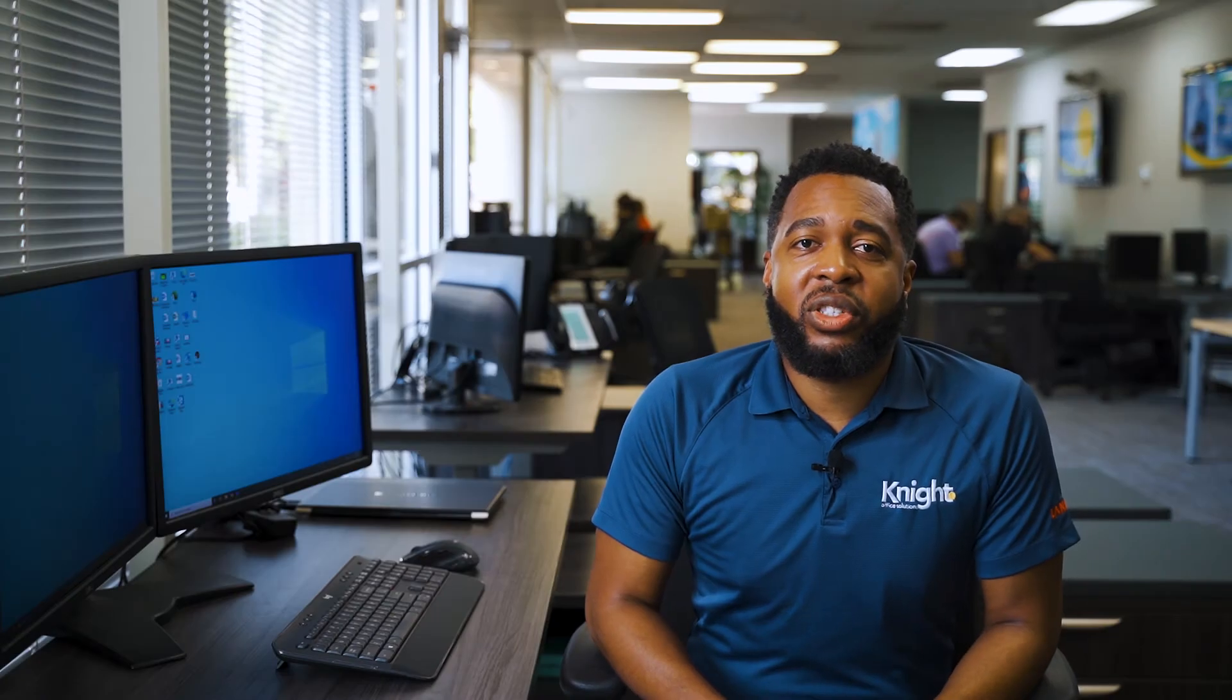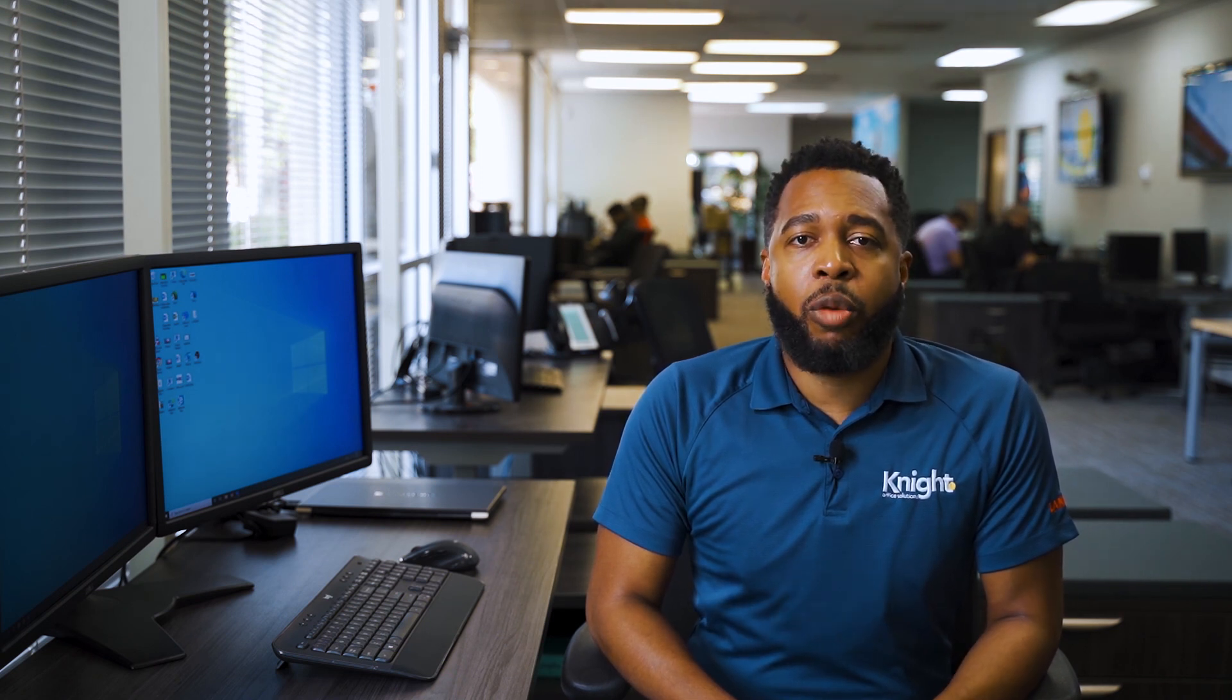And that's all there is to it. We hope you found this video helpful and that you'll come back whenever you have routine maintenance questions. If you have an issue that isn't covered in one of our videos, feel free to give us a call and one of Knight's experienced technicians will help you get up and running in no time.